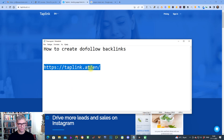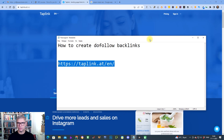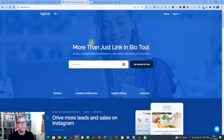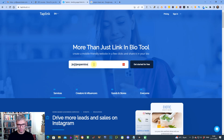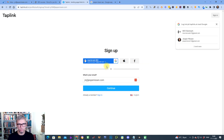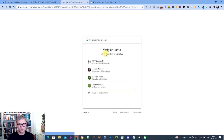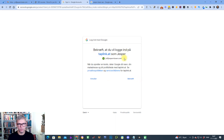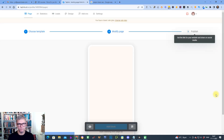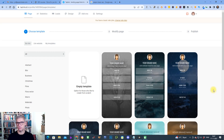It's called TabLink — tablink.at/en — and you can see the URL up here. It's free. You just enter your email and get started for free. I'm logged in now; that was extremely easy because I was already logged into my Gmail.